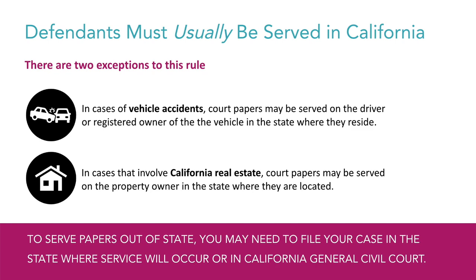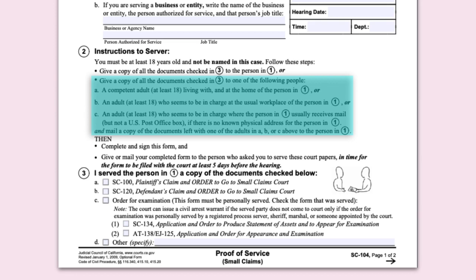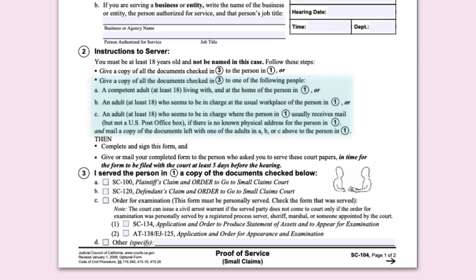Third, you must use a valid method of service for it to be recognized by the court. There are two valid methods of service in small claims: personal service, when the court papers are handed directly to the defendant in person; and substituted service, when the papers are handed to an eligible person who is at least 18 years old, other than the defendant. Eligible persons include someone who lives with the defendant or who is responsible for the location where the defendant works or receives mail. When using substituted service, an identical set of papers must be mailed first class to the defendant at the same address where the papers were left. Note that substituted service is the only method allowed when serving court papers on a corporation or public entity.